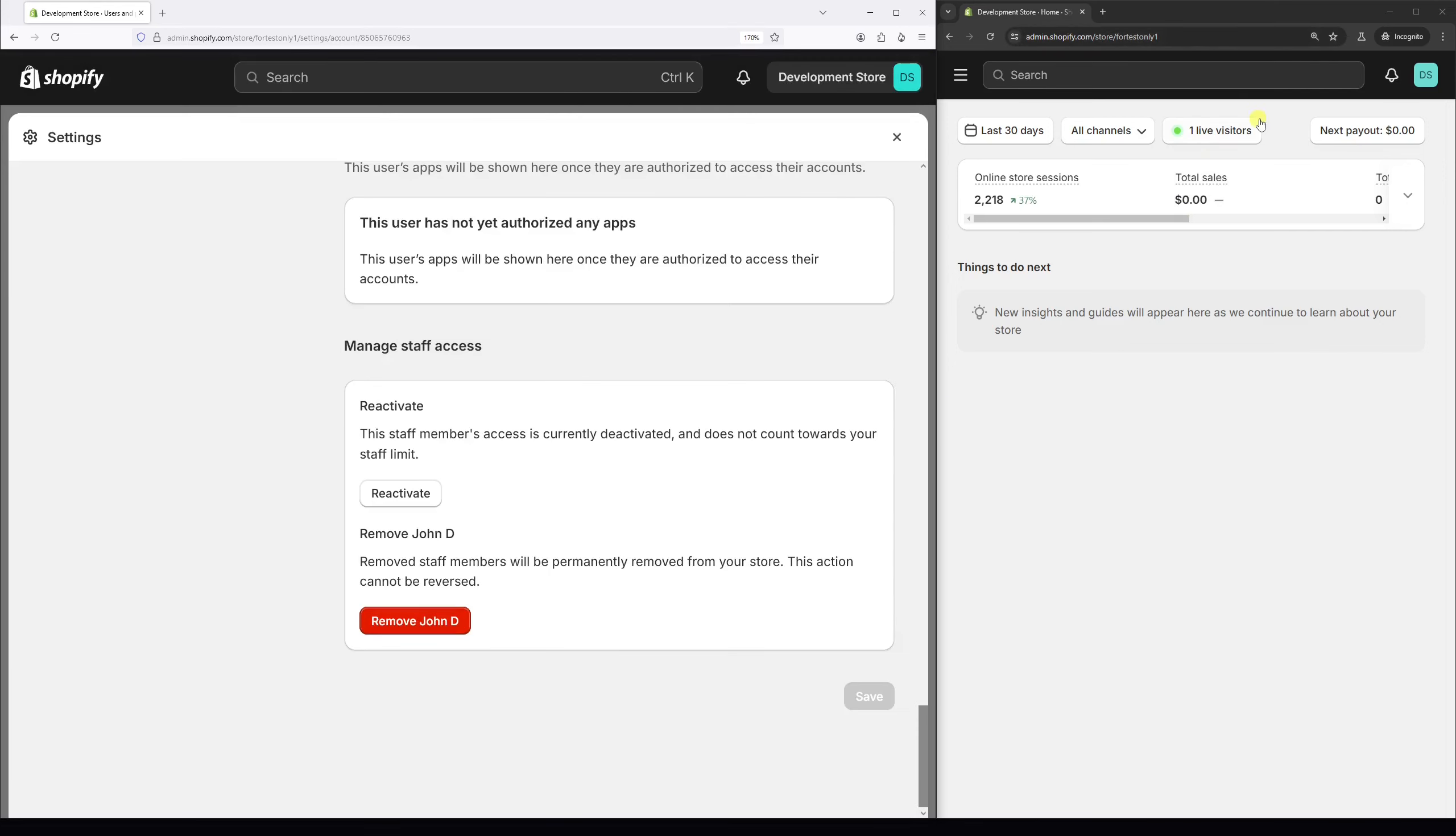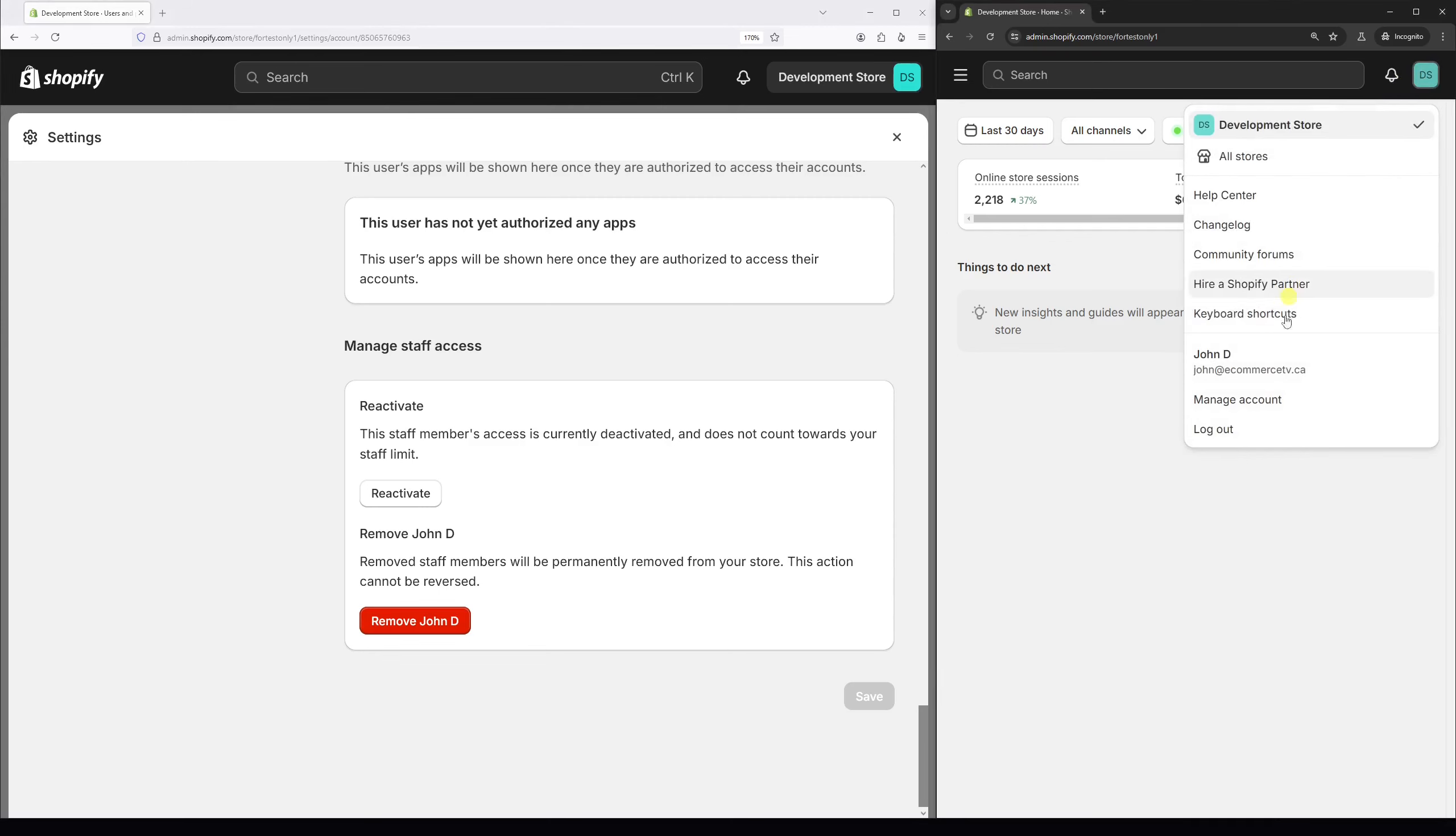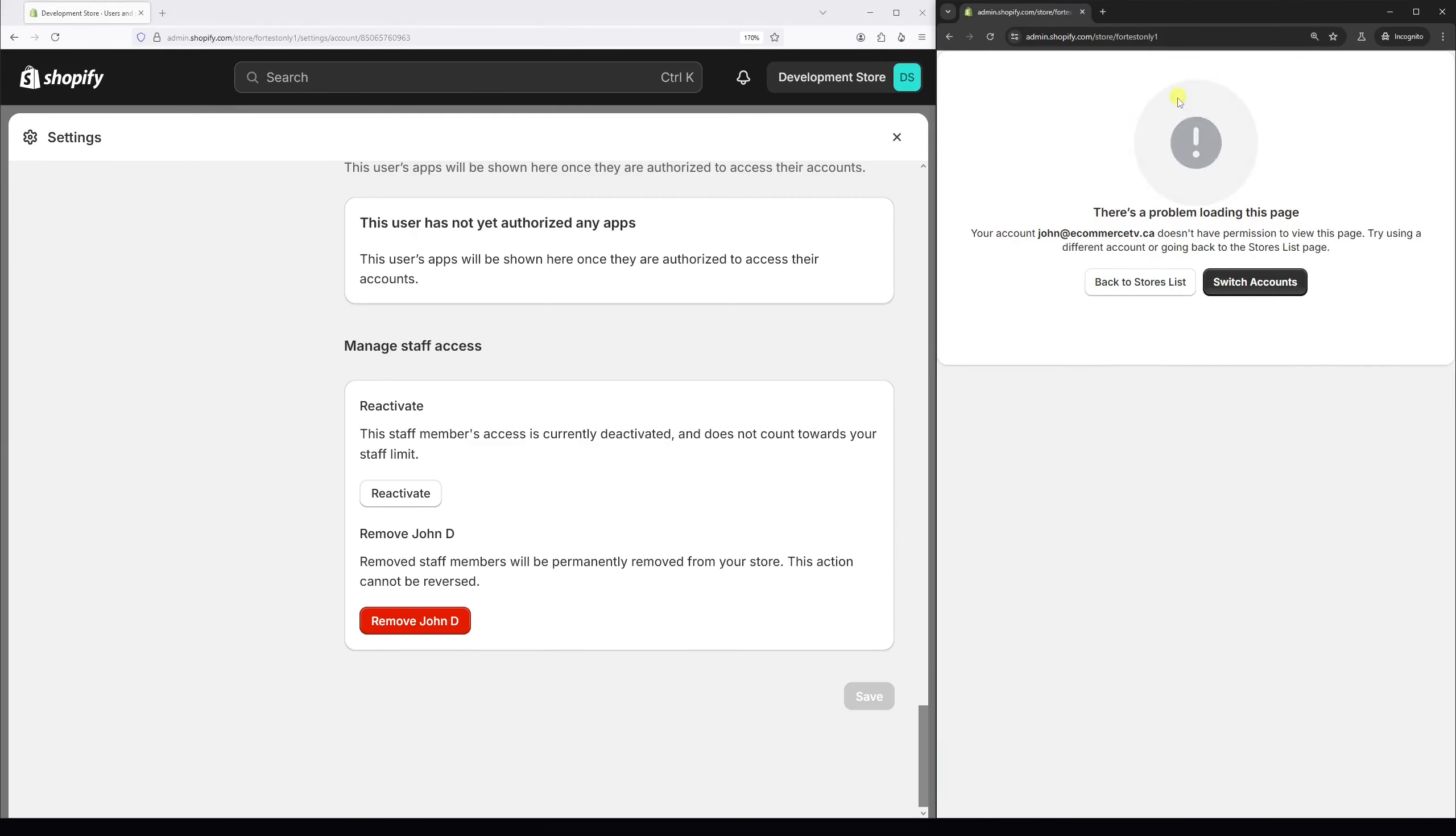And now if you notice on the right, I'm currently logged into John's account. The moment I refresh the admin page, I'll be presented with the following message: your account does not have permission to view this page.